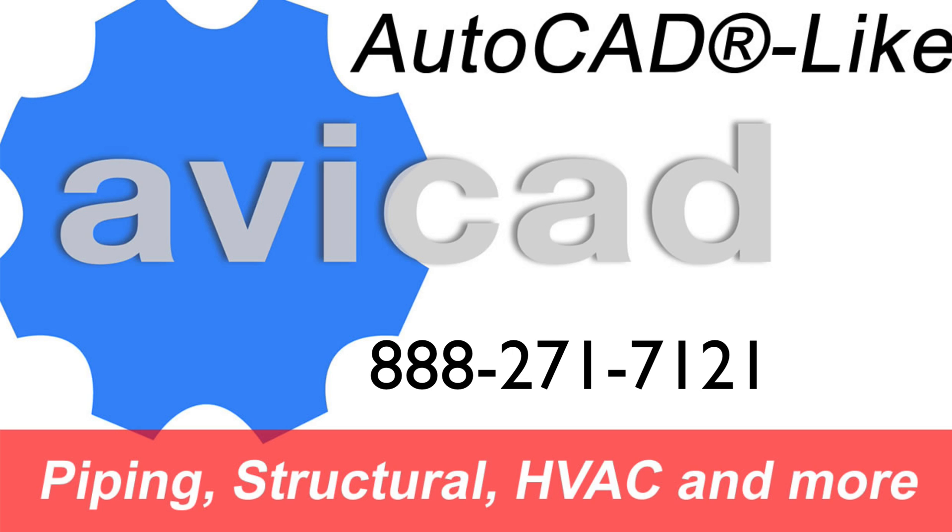If you have any questions, feel free to call. The number here is 888-271-7121. And I hope you have a great day. Bye.